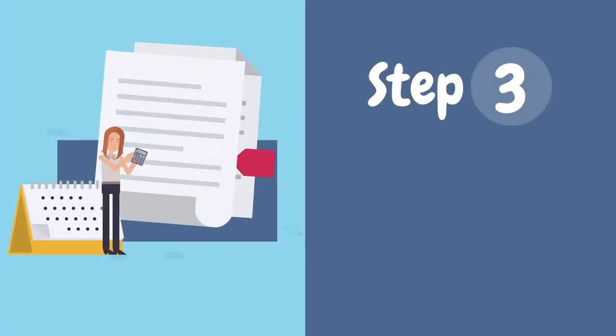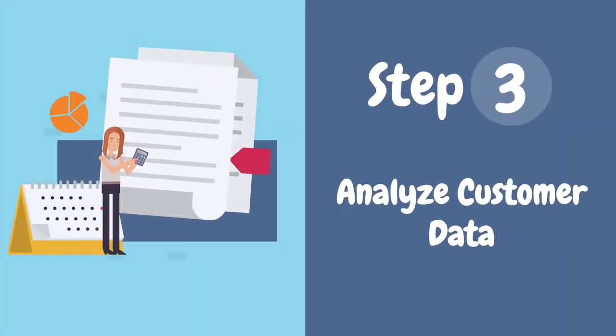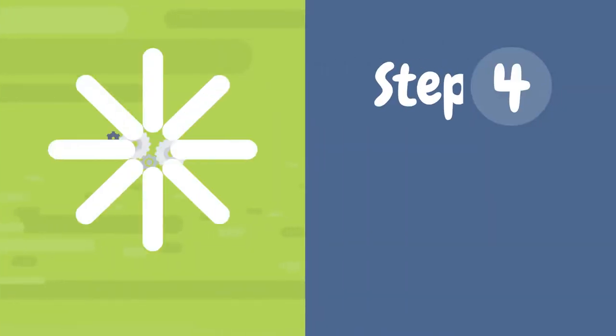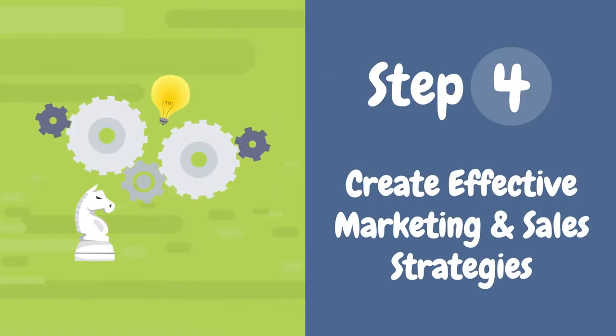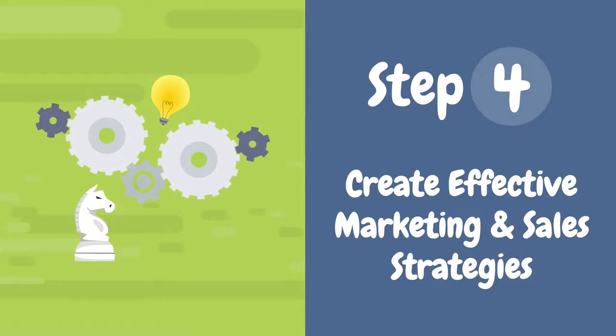Analyze customer data to understand the needs, wants, and pain points of your target audience. Use this information to create effective marketing and sales strategies.